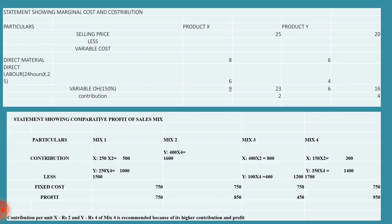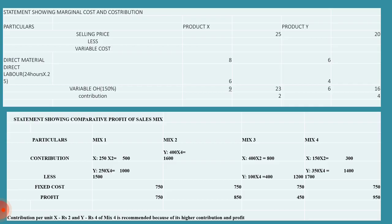First we start with contribution. The options given are 250 units of X and 250 units of Y. Contribution for X is 2 and for Y it is 4. For X, 250 units into 2 gives 500, and for Y it is 250 into 4, that's 1000. Totally we get 1500 contribution. From that contribution we have to minus fixed cost to get profit.